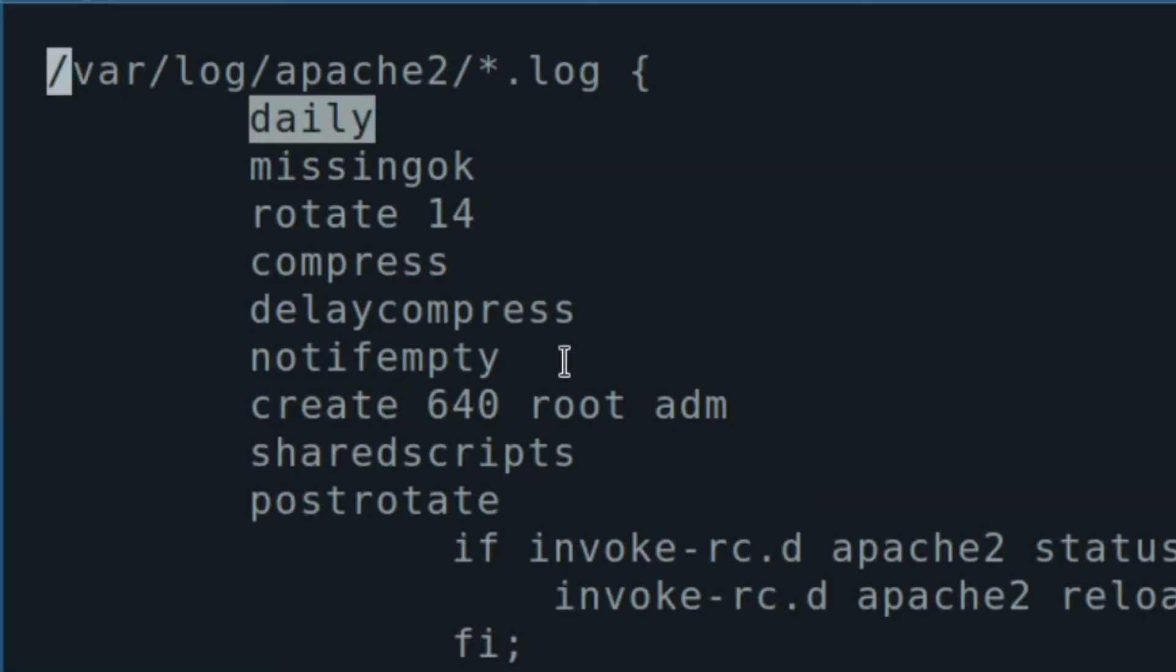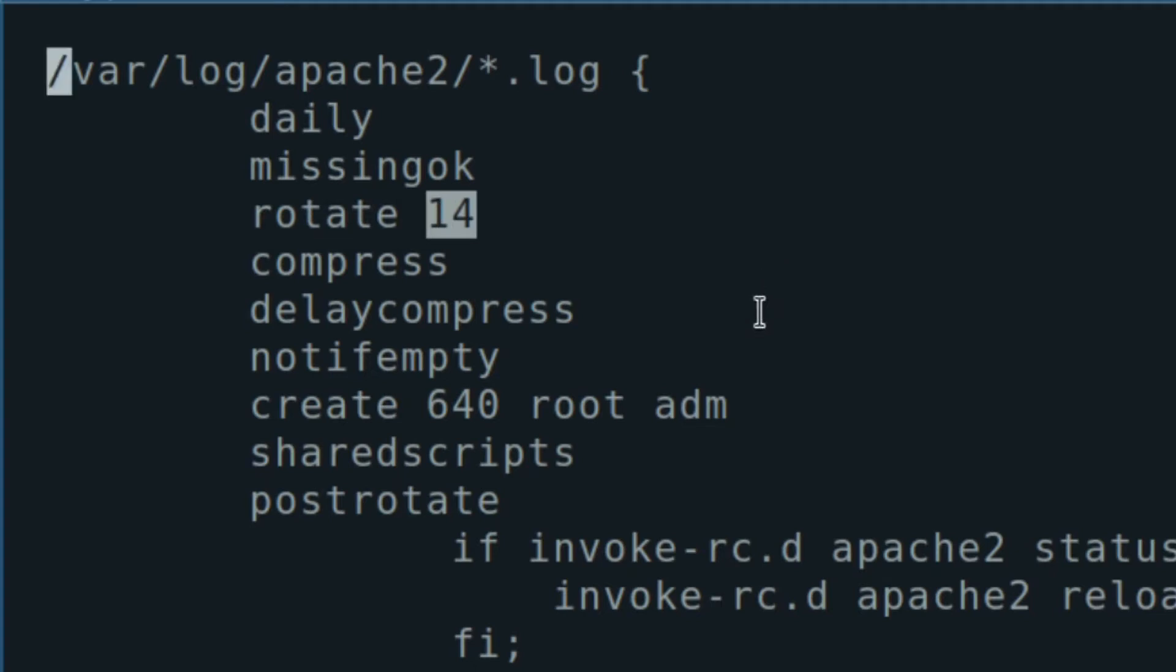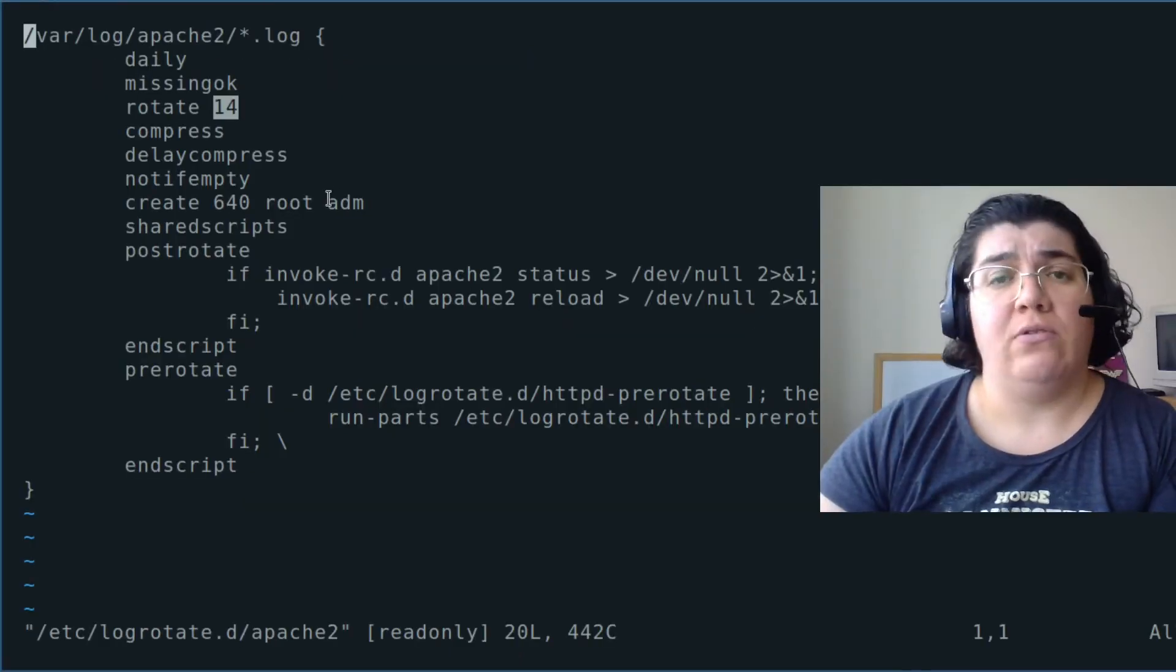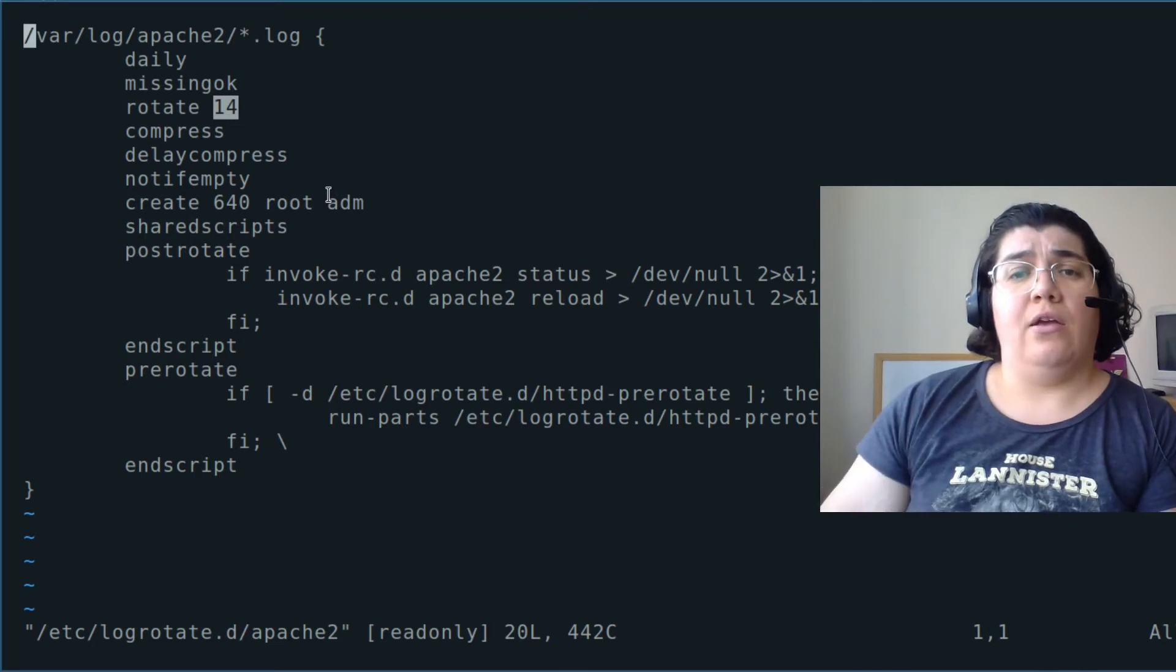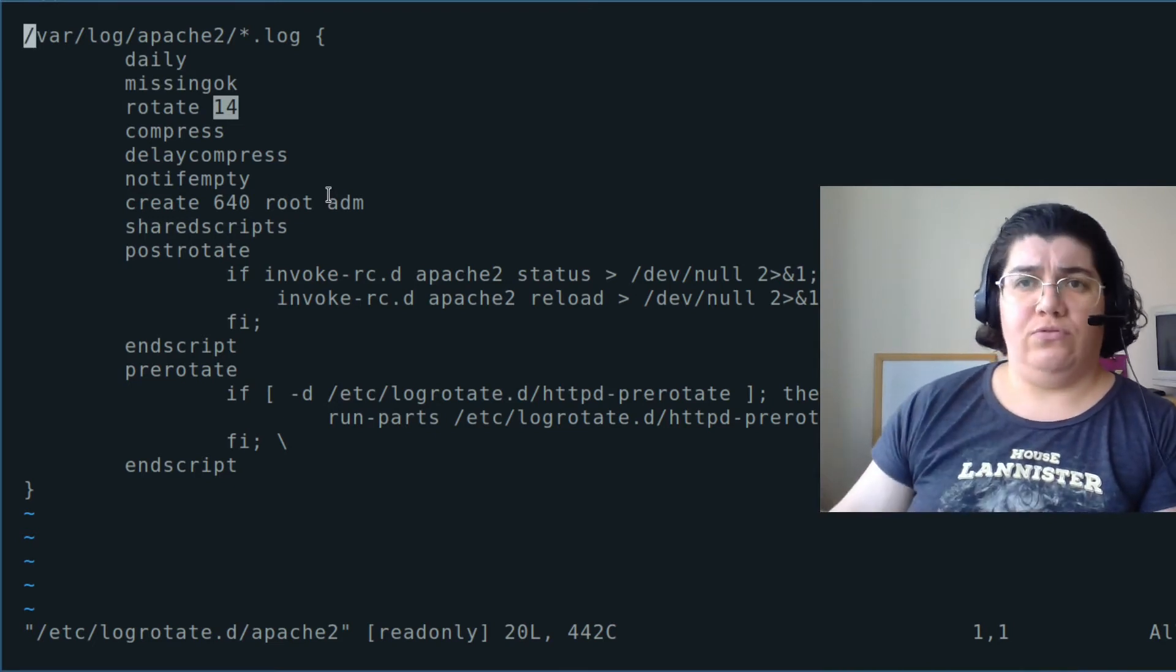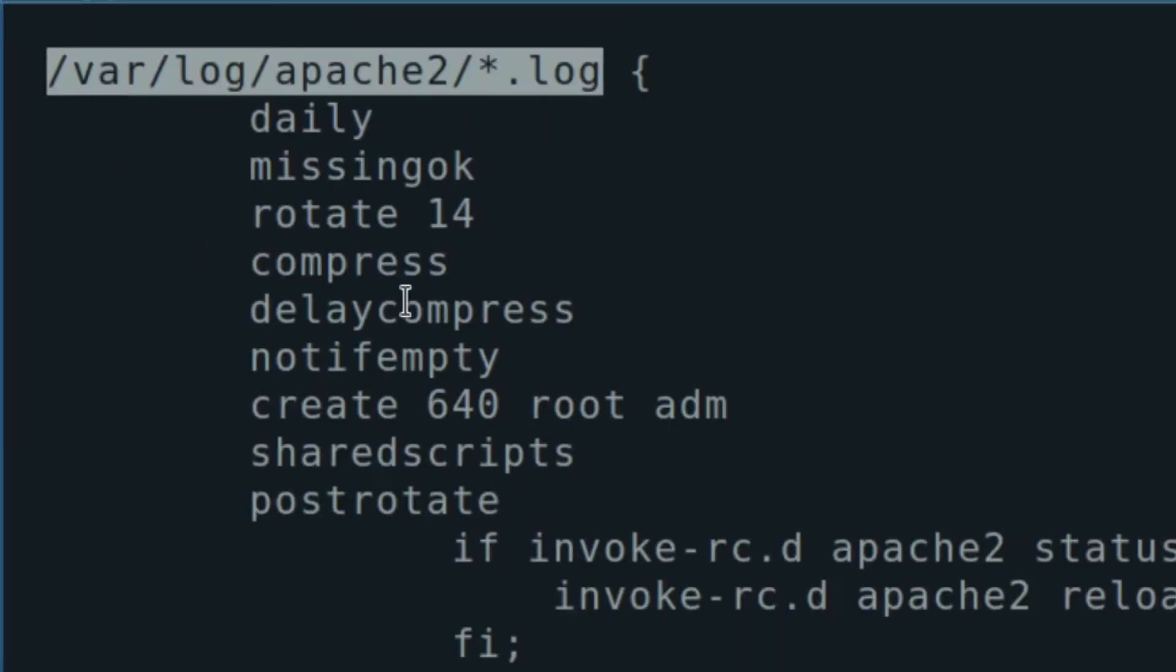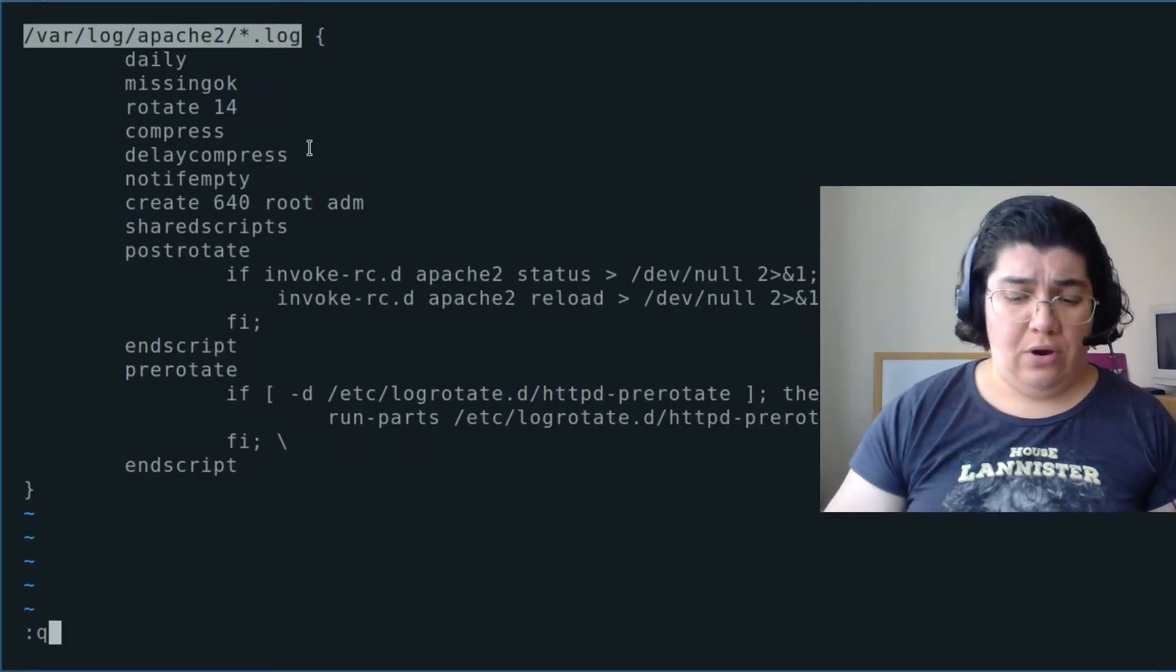And this is the configuration for LogRotate specifically for the application Apache. We are rotating those logs daily. We are keeping 14 days worth of logs. Every day we have a new file, a new log file. And we are keeping 14 of those. We have that here. We have it on /var/log/apache2. Everything that is dot log is going to be there.